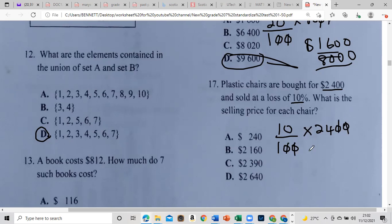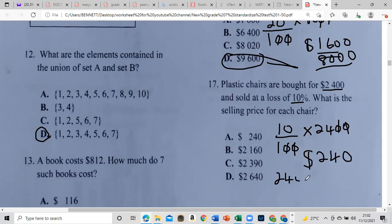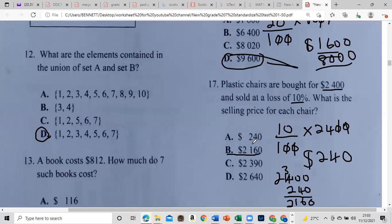That works out to $240 — the amount that we will lose. So we subtract 240 from 2,400. It's at a loss, so: 2,400 minus 240. Zero from zero is zero, 4 from 0 — we borrow — 4 from 10 leaves 6, and we're left with 2,160. This is a standardized test all over the world, so it doesn't matter whether you're in Australia, Africa, Asia, or Nigeria.